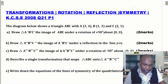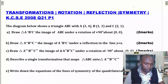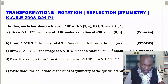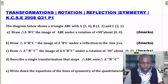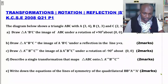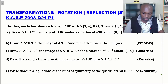Part (a): draw triangle A'B'C', the image of ABC under a rotation of positive 90° about the origin (0,0). Part (b): draw triangle A''B''C'', the image of A'B'C' under a reflection in the line y = x. Part (c): draw triangle A'''B'''C''', the image of A''B''C'' under a rotation of negative 90° about the origin. Part (d): describe a single transformation that maps triangle ABC onto A'''B'''C'''. Part (e): write down the equations of the lines of symmetry of the quadrilateral BB''A'''A'.